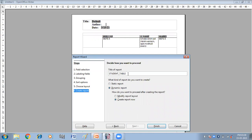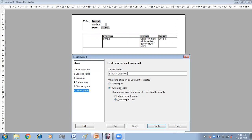So from here, you can give the title to your report. So I'm giving it student report. So what kind of report do you want to create, static report or dynamic report? So obviously I want to create the dynamic report so that I can make changes in it. And how do you want to proceed after creating the report, create the report now. So I want to create it right just now. So click on finish.